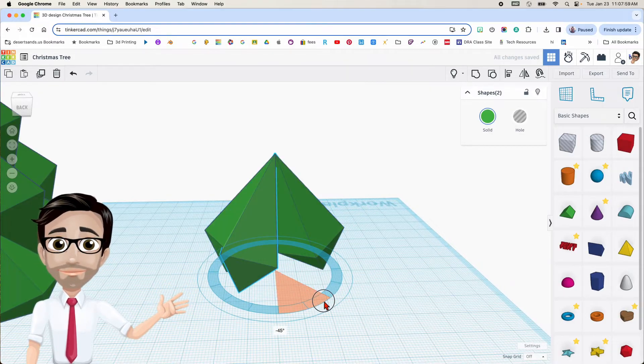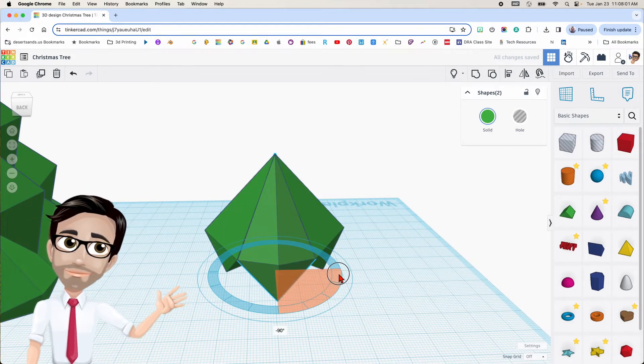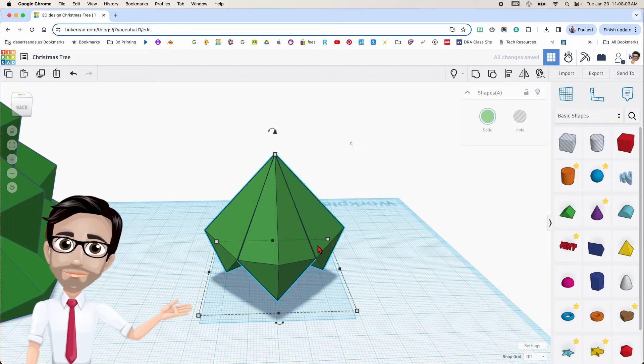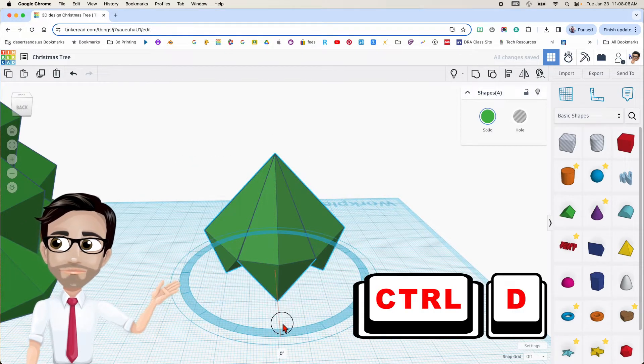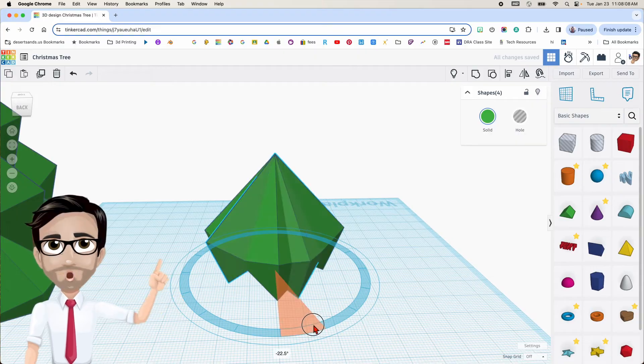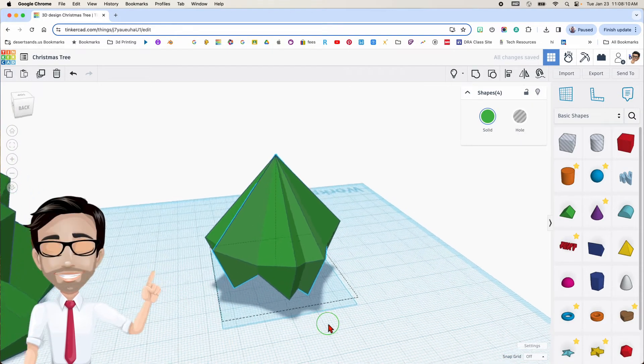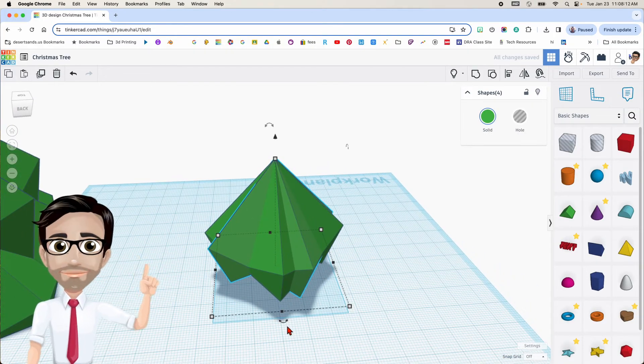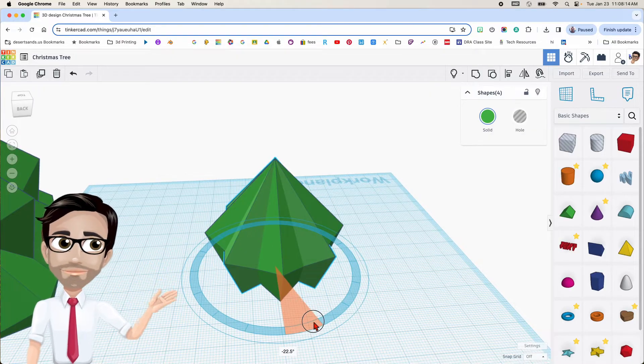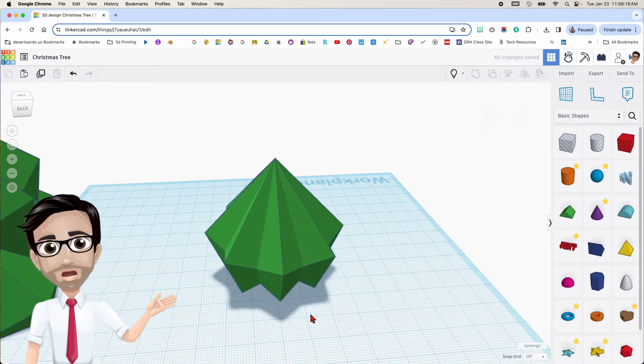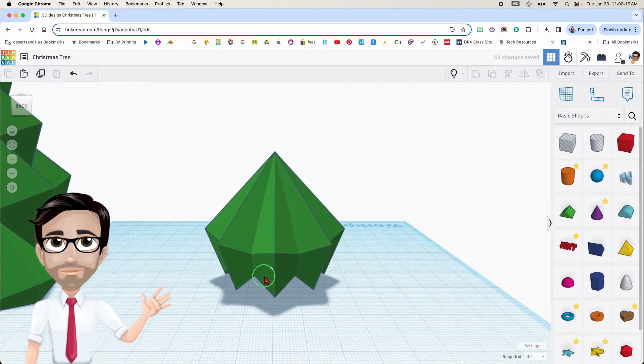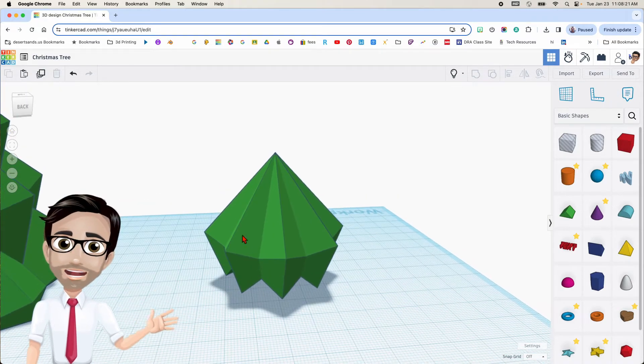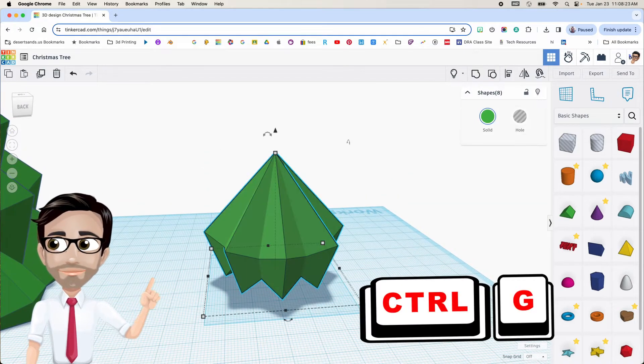I'm going to rotate them 90. Then I'm going to select all of them again. Control D. This time I'm going to rotate them 22.5. That was wrong. Let me rotate them another 22.5, which makes it 45. So that second one should have rotated 45 degrees. So I'm going to group these. Control G.